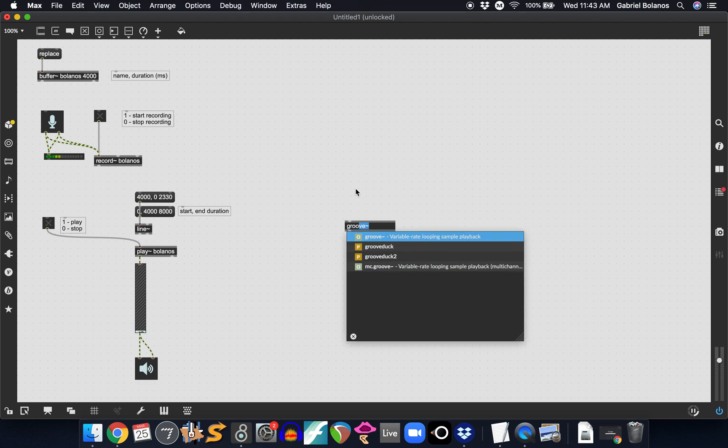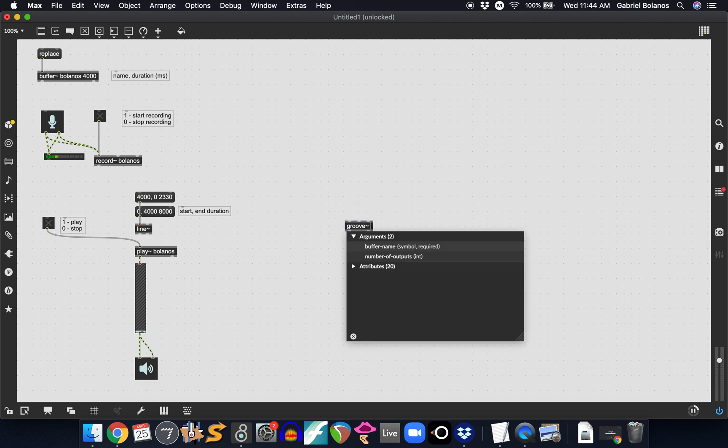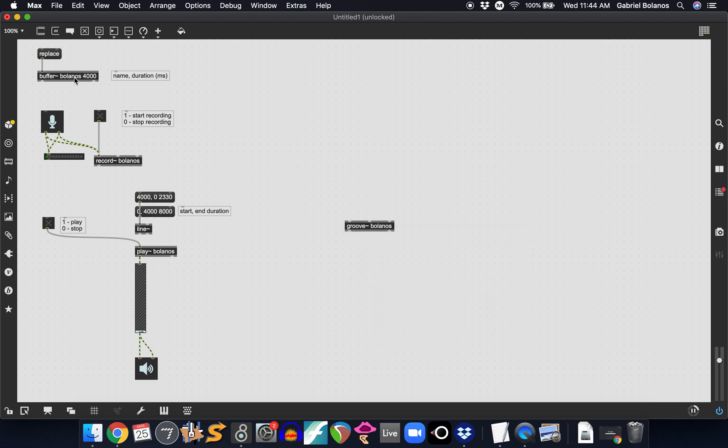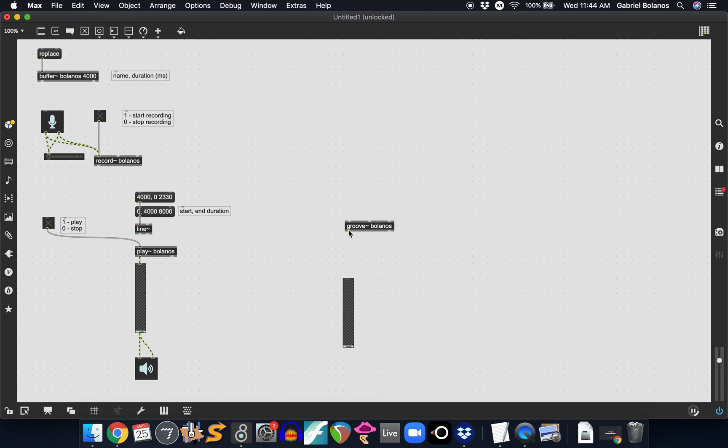So let's take a look at the groove object. We have to give this the same argument as the buffer. Of course this is whatever argument you want. You don't have to worry about the duration, that's already determined by the buffer. You want to control the level and then attach it to an EZADC.